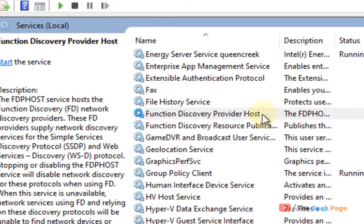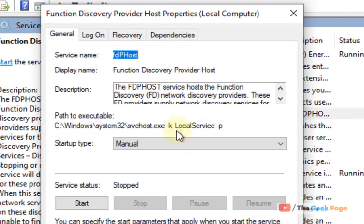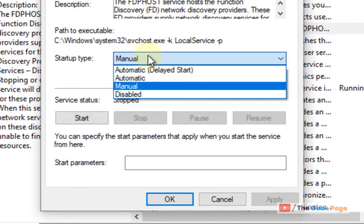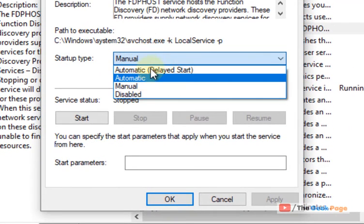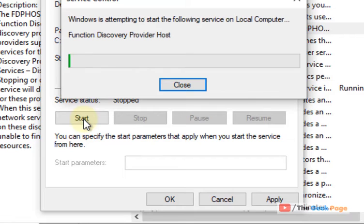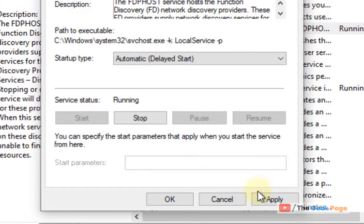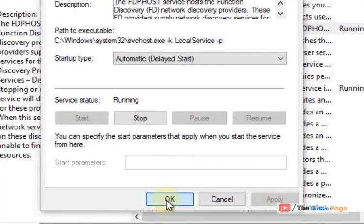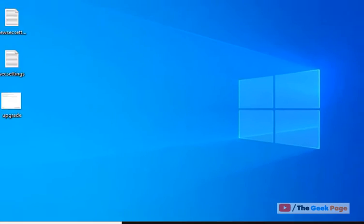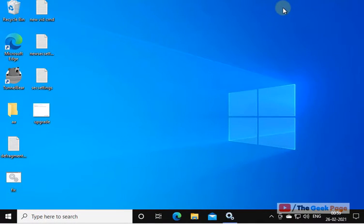When the window opens, choose Startup Type as Automatic (Delayed Start) and click Start to start the service. Click Apply and click OK. If this also does not work, let's move to Method 3.